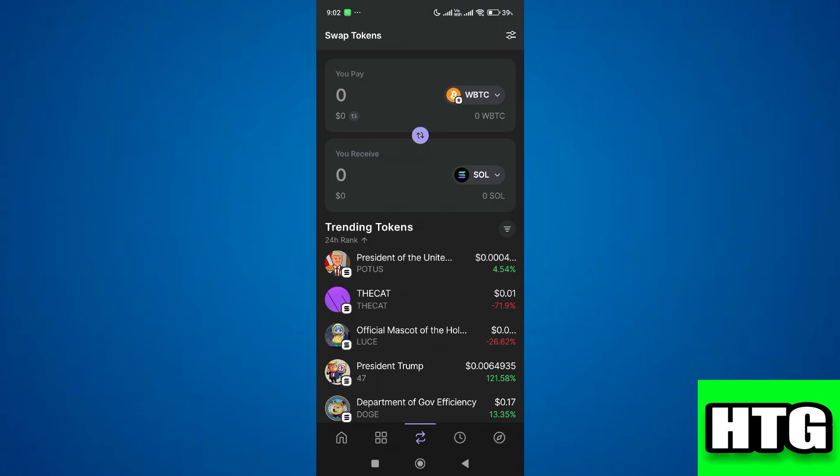Then in the 'you pay' section, select the coin that you want to swap. In our case, it's BTC. As I don't have any amount in my wallet, that's why it's not showing any token, but you'll be able to see it if you have any balance.